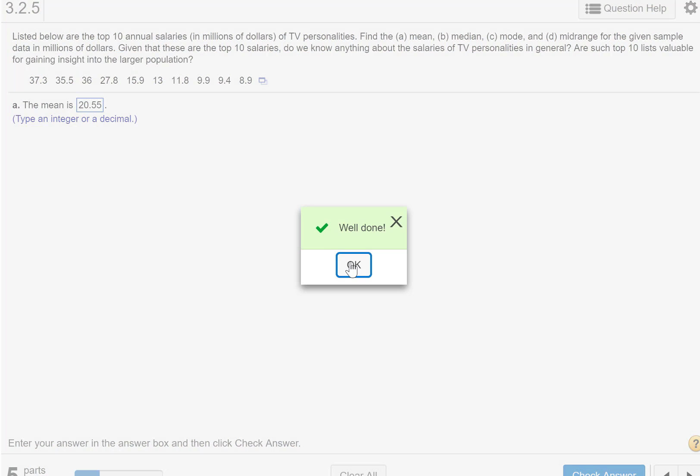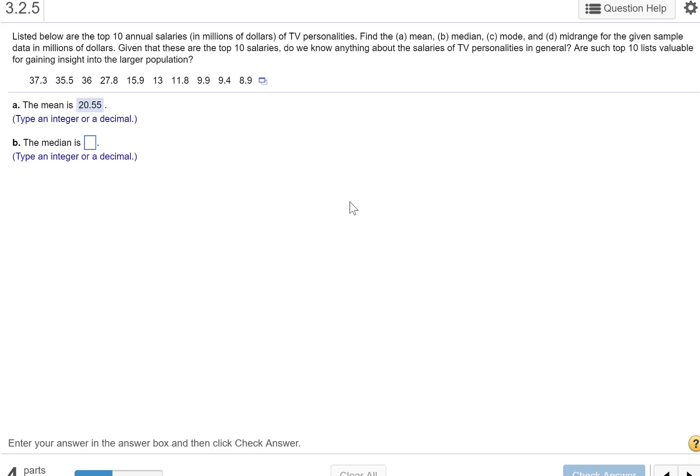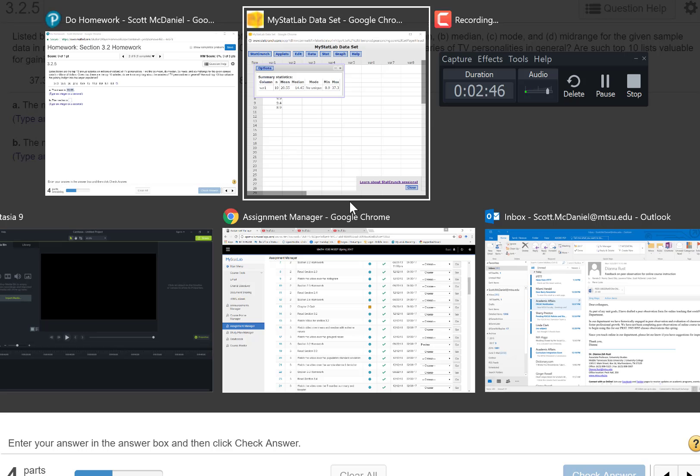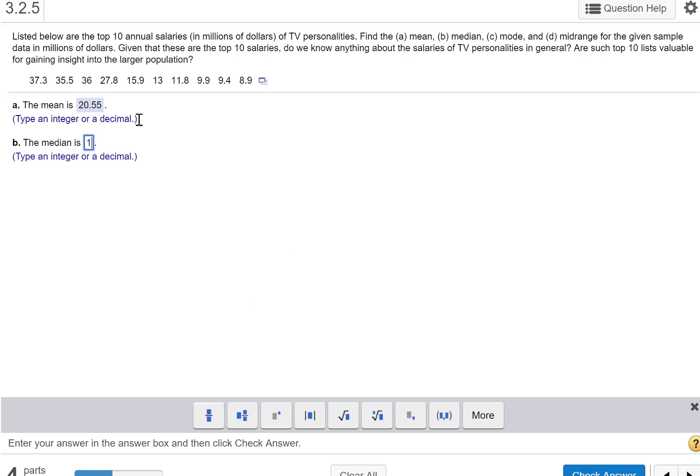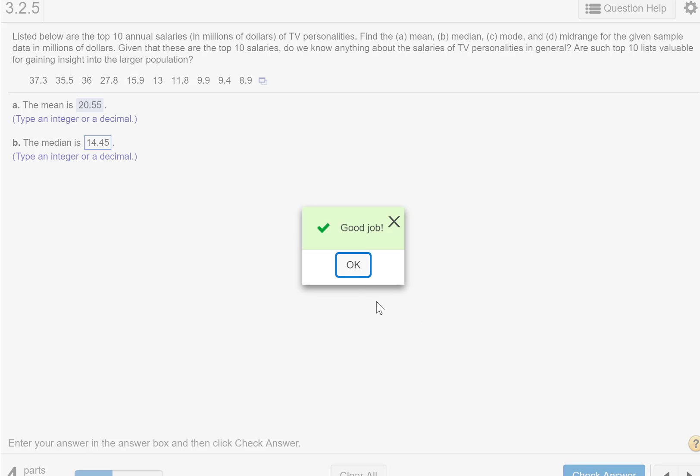Looking good. The median. So let's pull that back up. The median is 14.45. We'll check. Looking good.